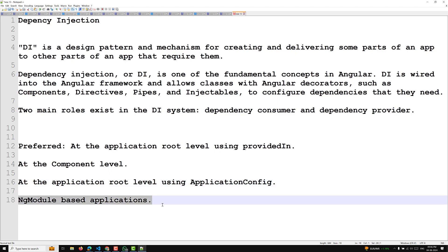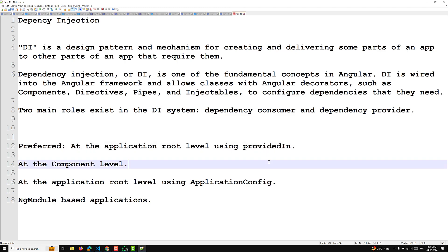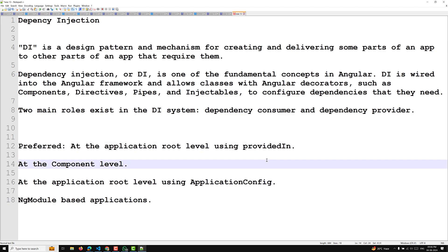The last option is NgModule, which you already know about from prior to Angular 18. When you have the modules concept, you provide everything in the providers array of the NgModule decorator. These are the four ways to provide a dependency. Using providedIn enables Angular and JavaScript code optimizers to effectively remove unused services, known as tree shaking.